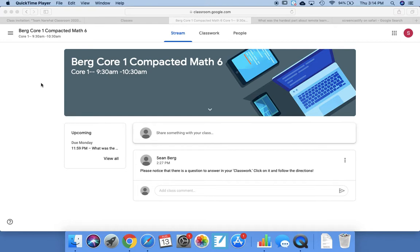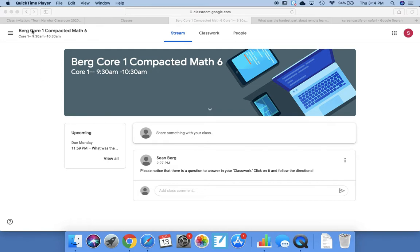All right boys and girls, so this video is to show you how to navigate parts of Google Classroom and hopefully it will make sense. If not, email me, ask me questions during the Zoom meeting, whatever it takes. This is super important.